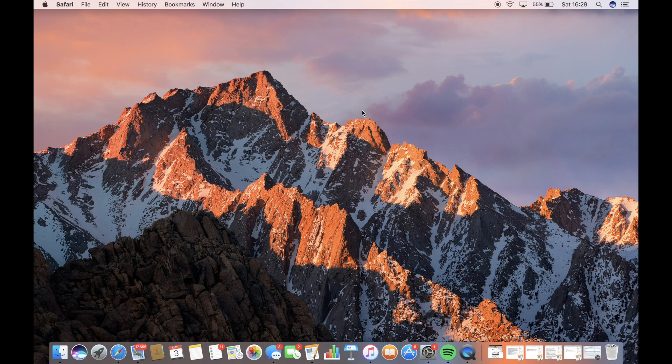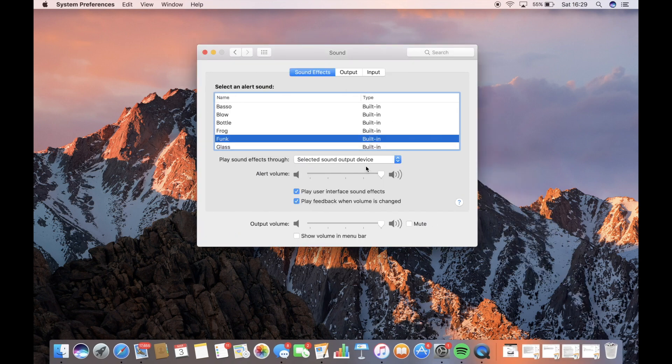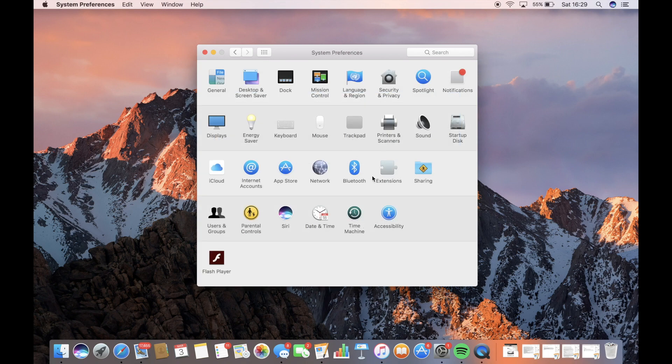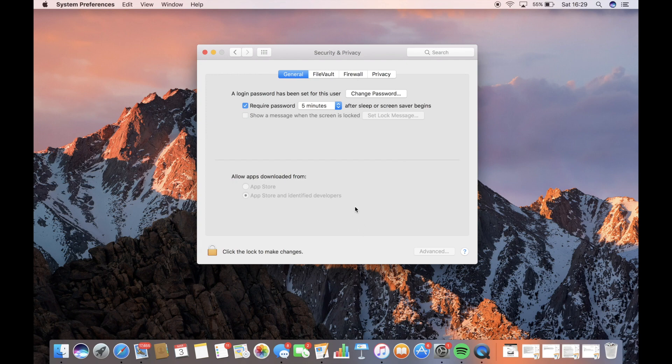And if you do get a message, you may get a message saying, we can't open this because it's not a recognized developer.